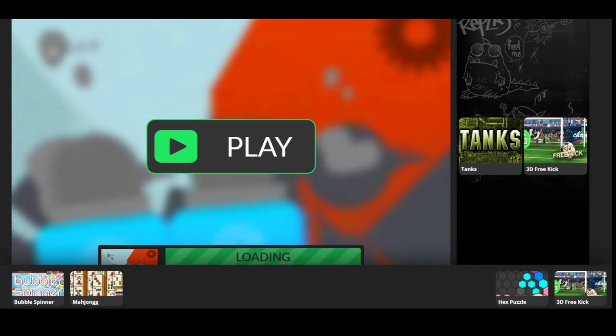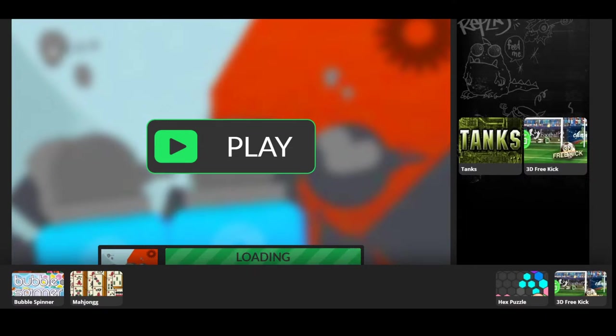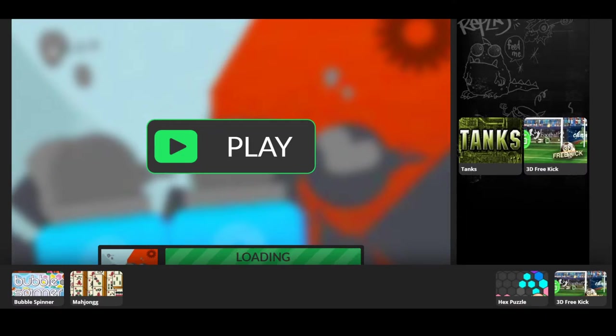This is probably gonna be a quiet stream unless I can figure out how to make my mic input way more sensitive, but that's probably not gonna happen.